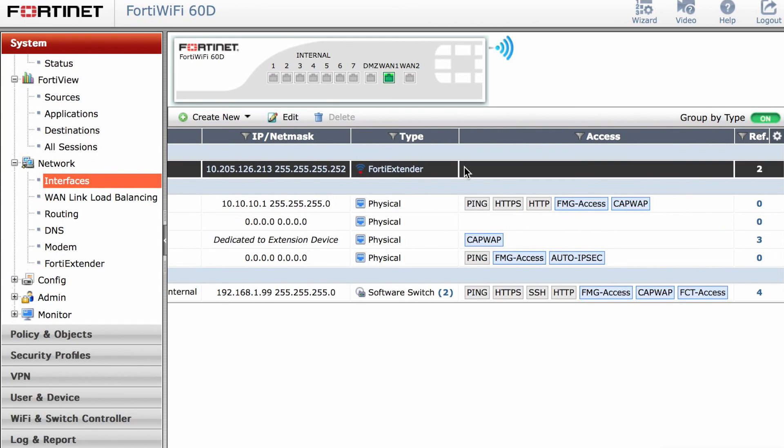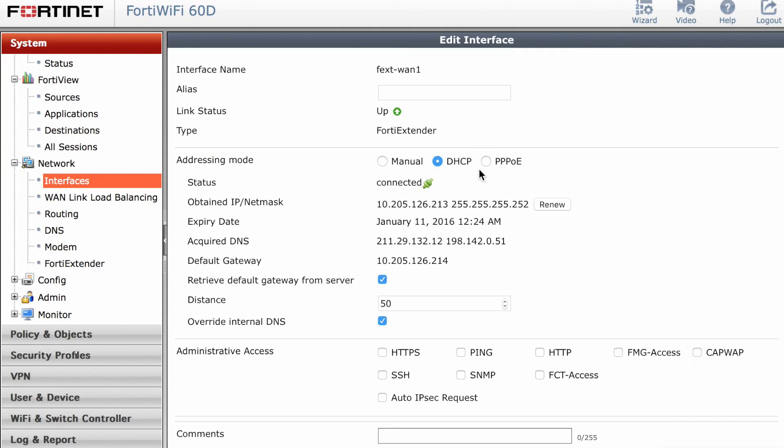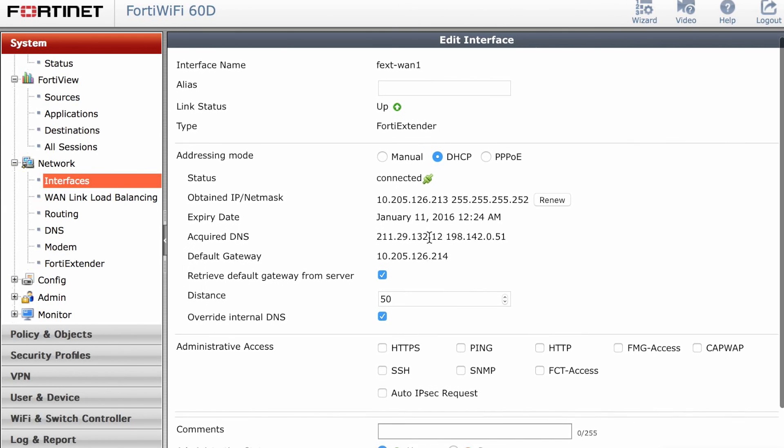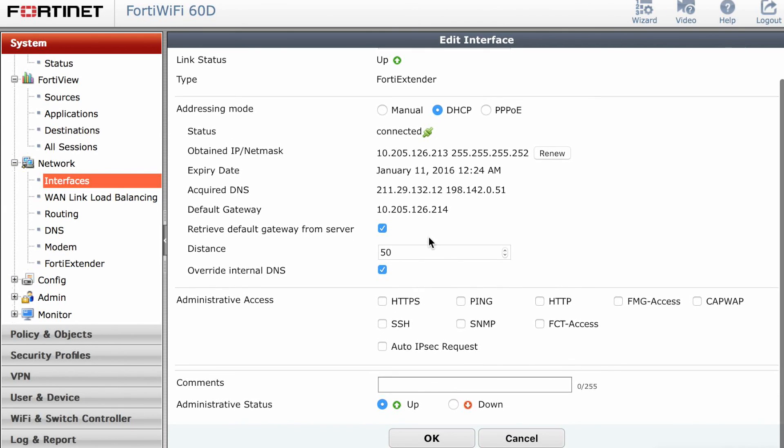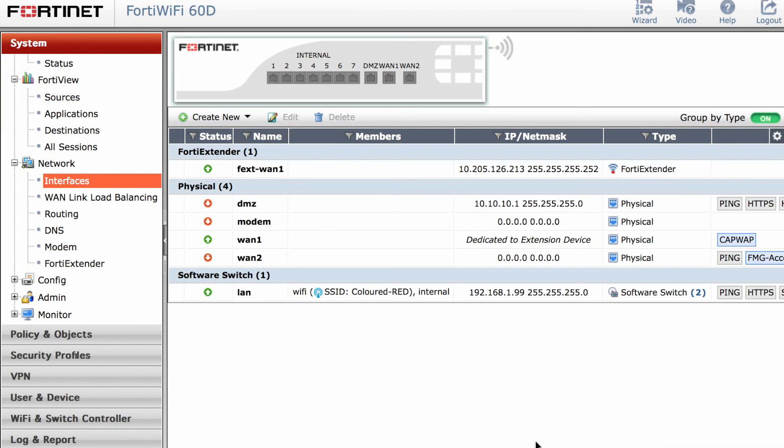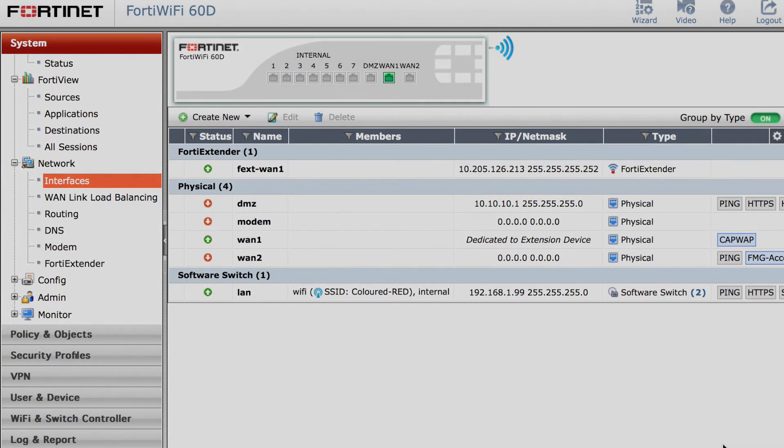Under the FortiExtender, if you double-click on it, you can pick up the IP address configurations that's been handed down by DHCP from your service provider. No need to make any changes there.